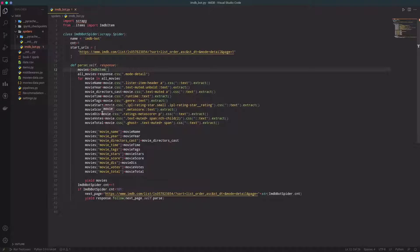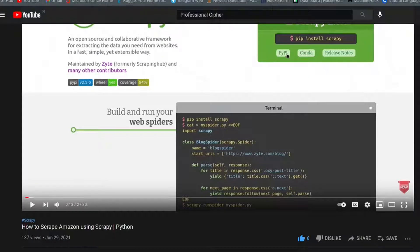For this video I collected my own data from IMDB by scraping the site using Scrapy. I recently made a video on Scrapy showing how to scrape the Amazon website, so I'll give a link to that in the description. Make sure to watch that video to understand how you can use Scrapy for web scraping.